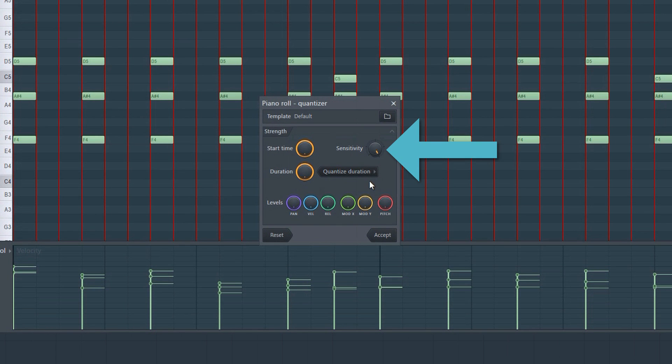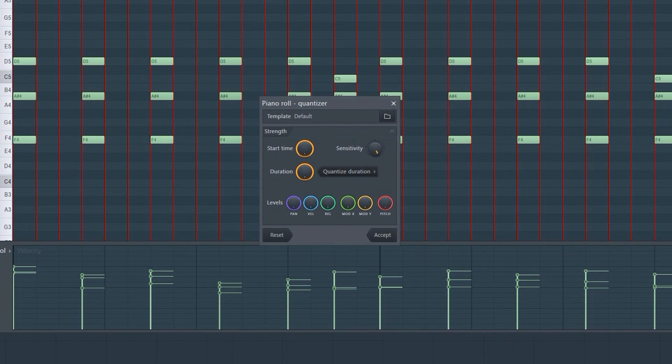The third knob seen here is the sensitivity knob. That's basically how much of the quantize effect is being applied.